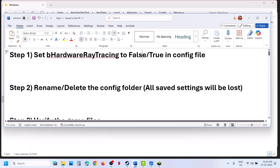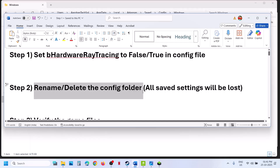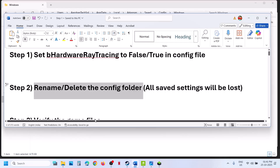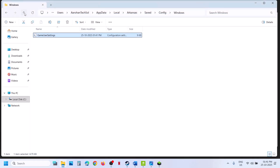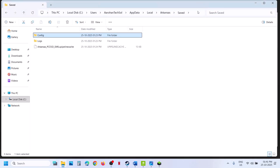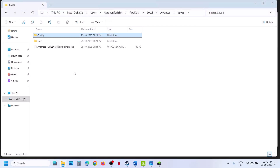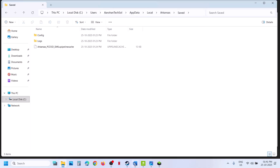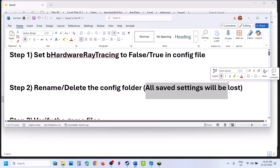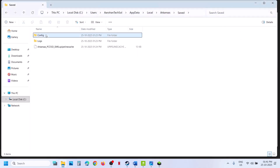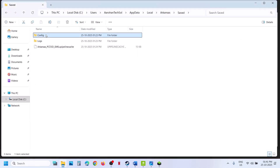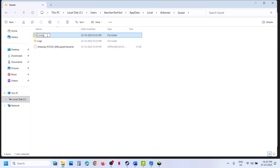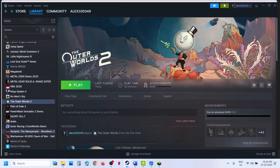The next step is to rename or delete the config folder. Go to the same location and go back to that location. You can rename it — when you rename it, all the saved settings will be lost. Right-click and then click on Rename, rename this config folder, then relaunch the game and check.